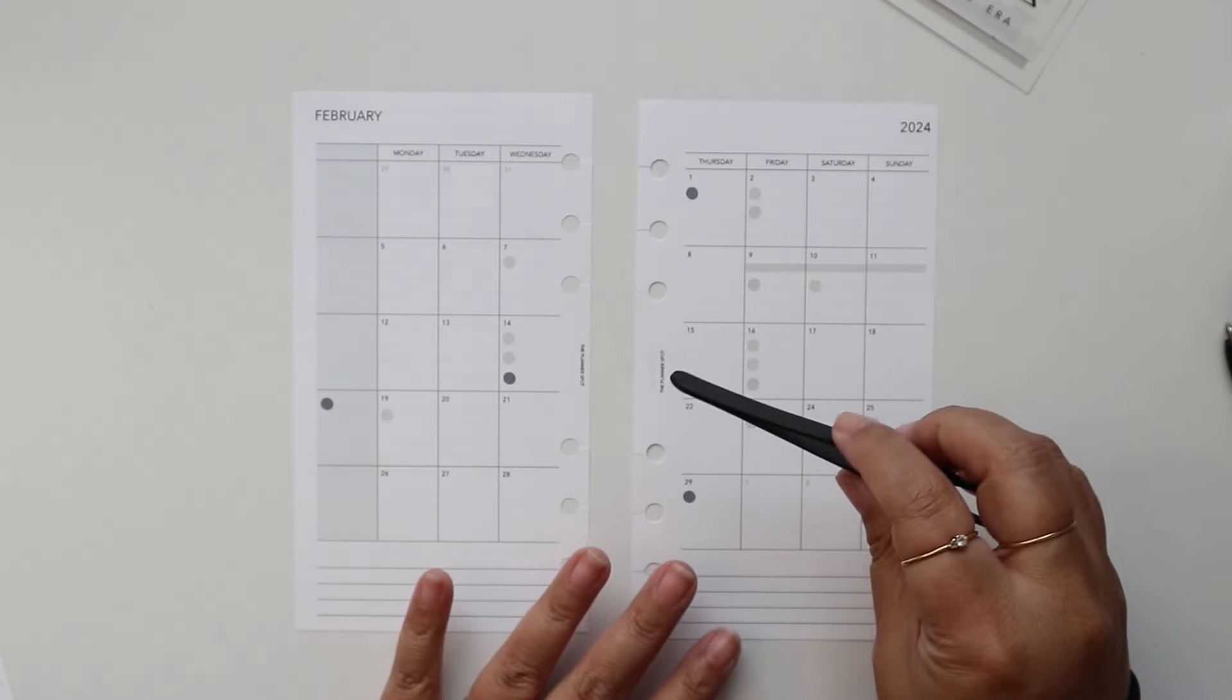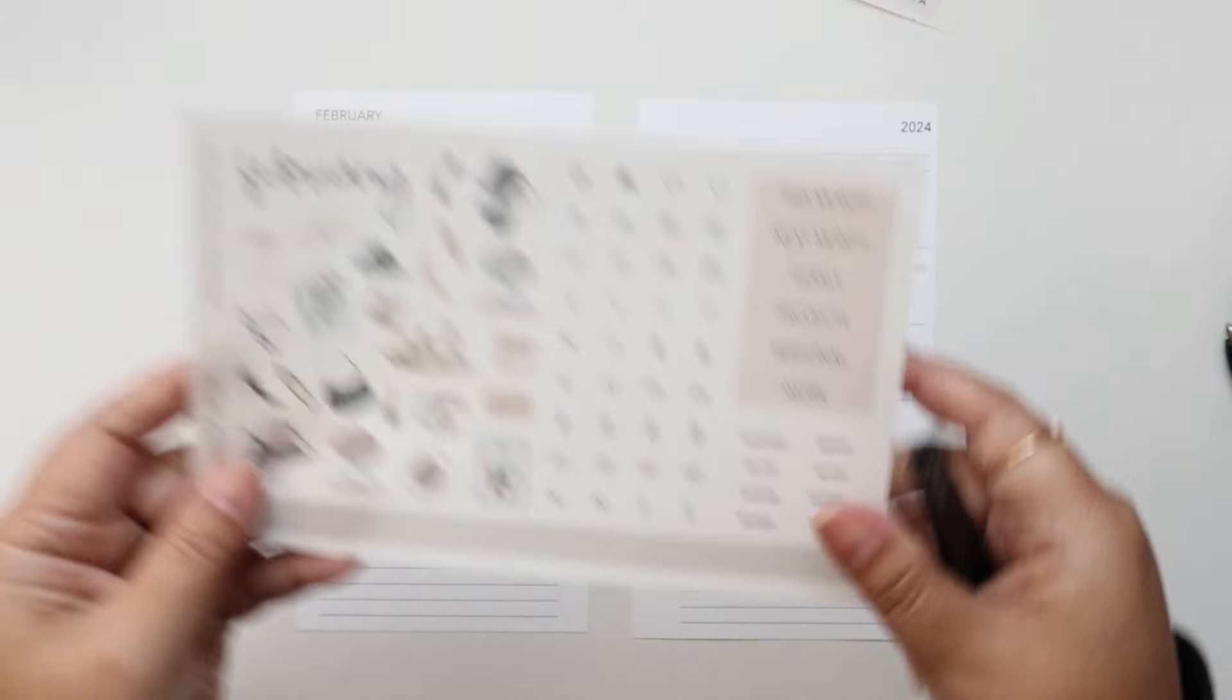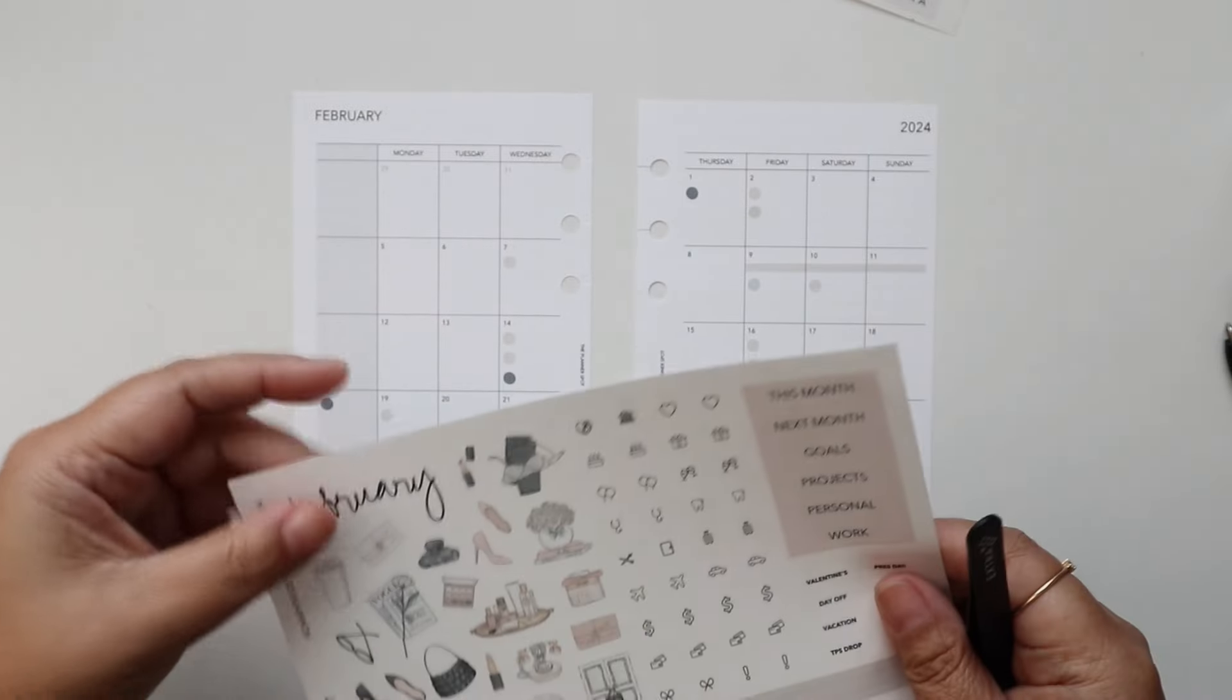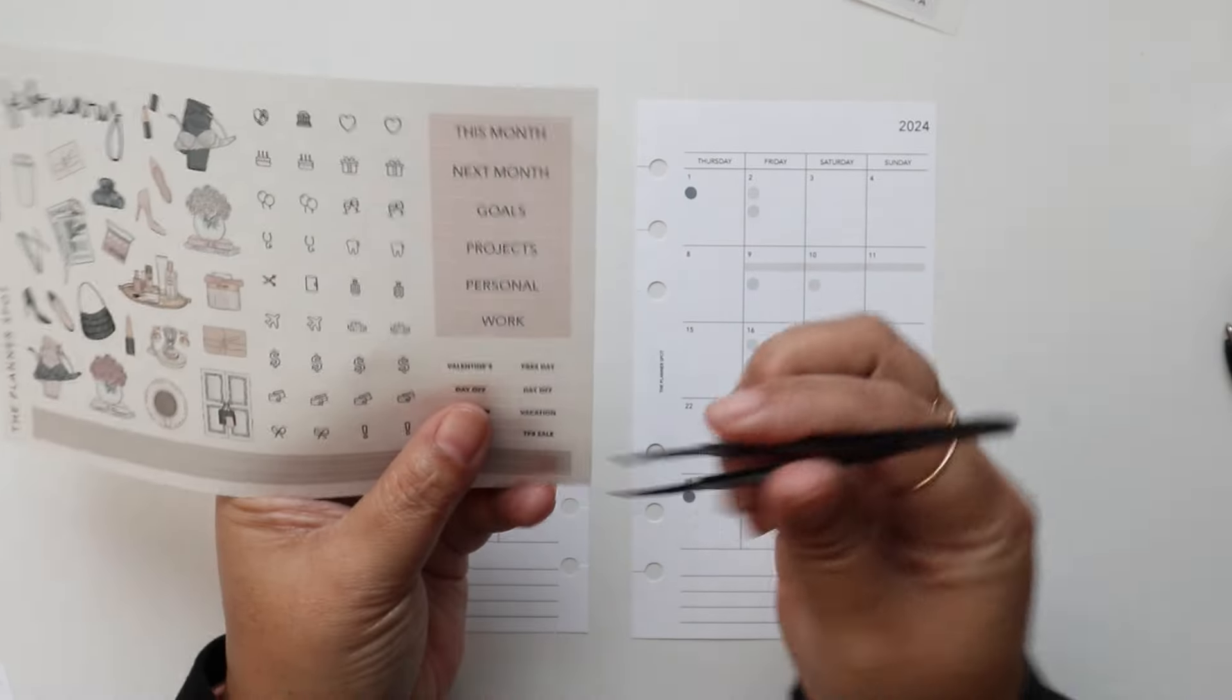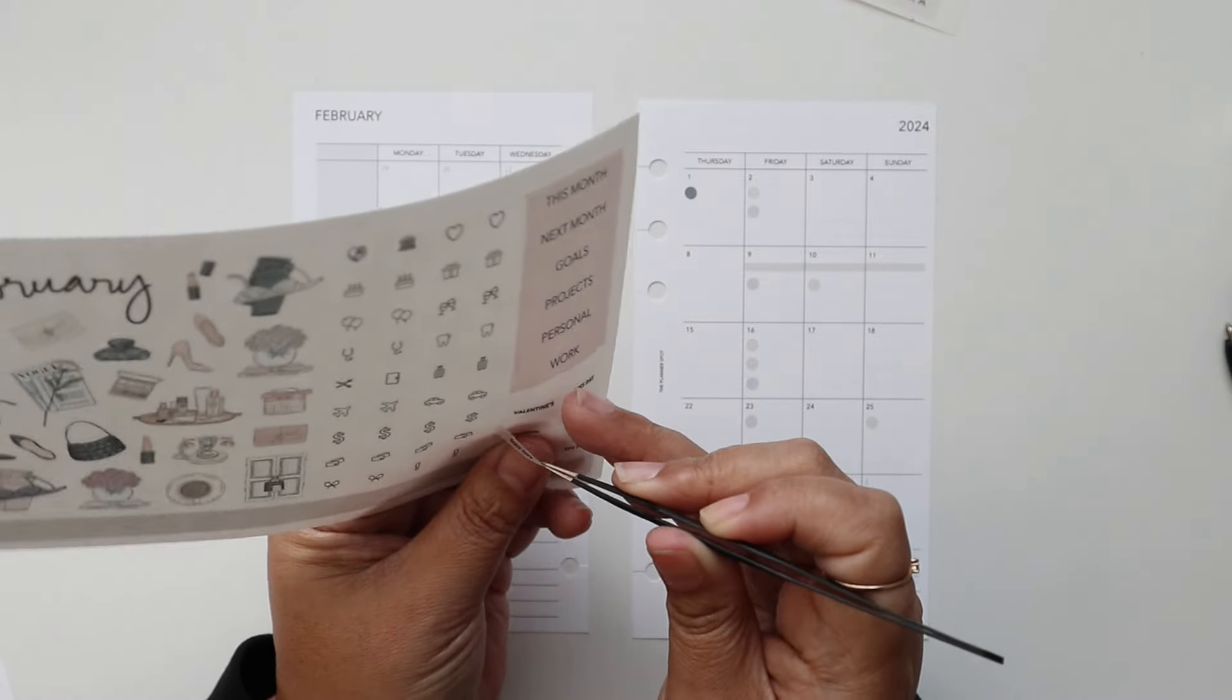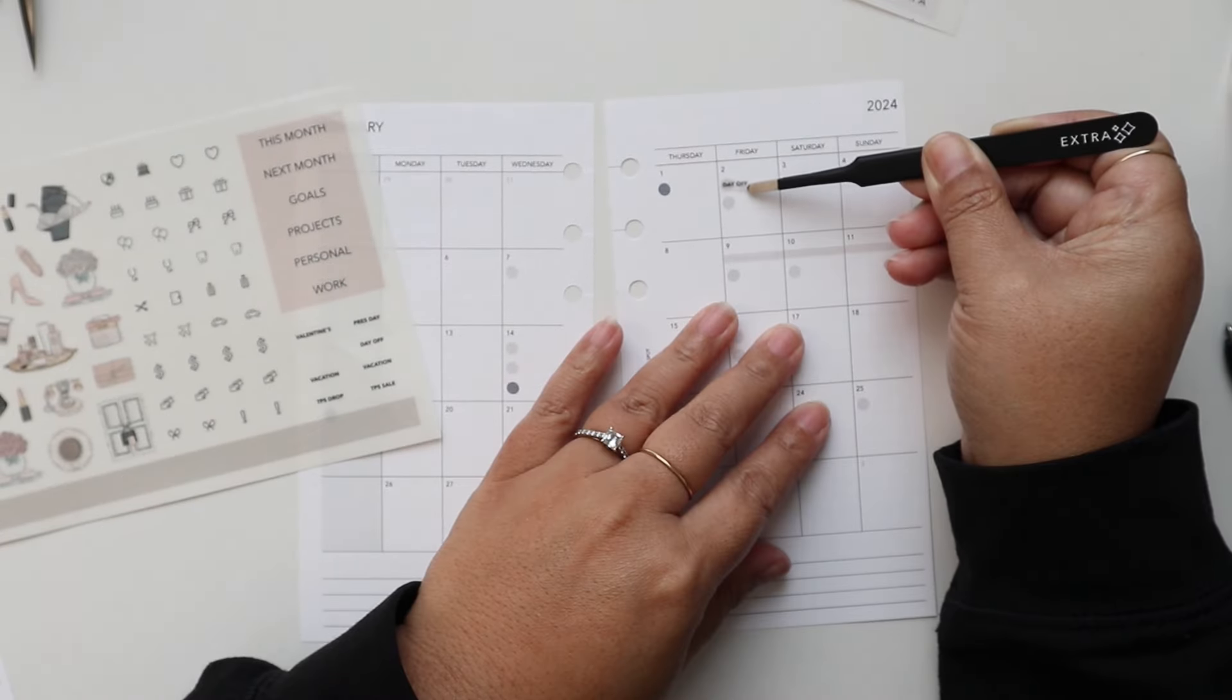And then what I like to do is use icons for the personal things. So that's why I have my sheet A from our February romanticize your life sticker kit. So I have a day off there and so I also have these text labels that I use. So we'll get the day off. I'm gonna trim it a bit. Day off here.